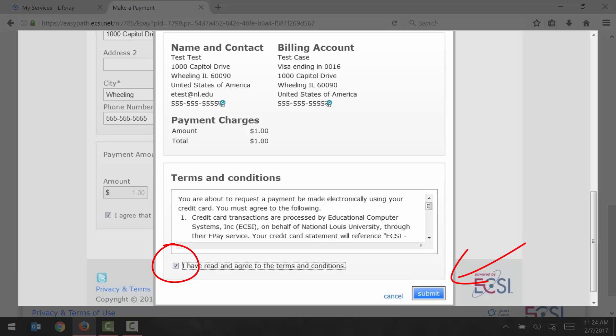Within a few seconds, your successful payment should be applied to your student account. If you entered an email address, you should receive an email receipt of your payment.